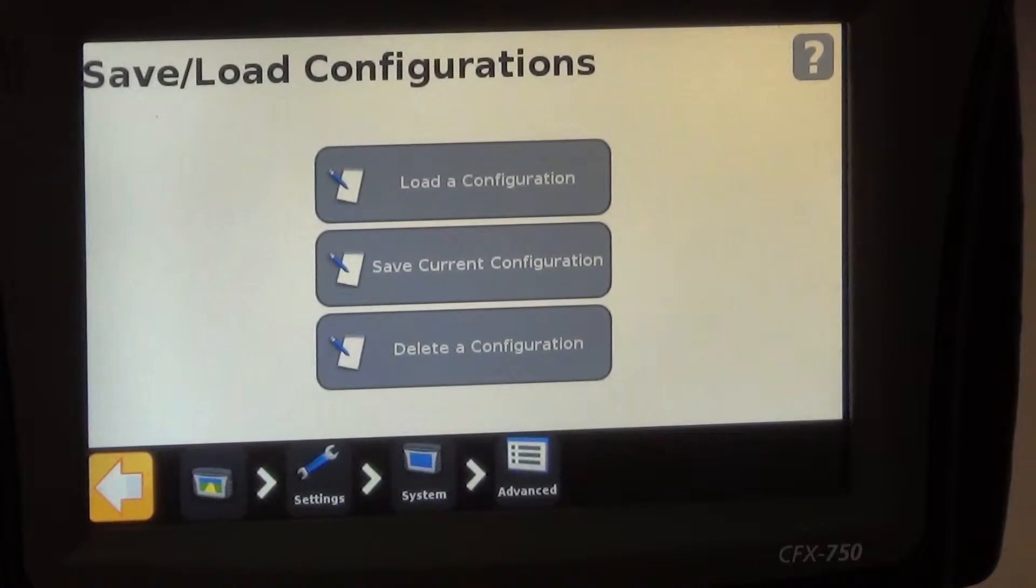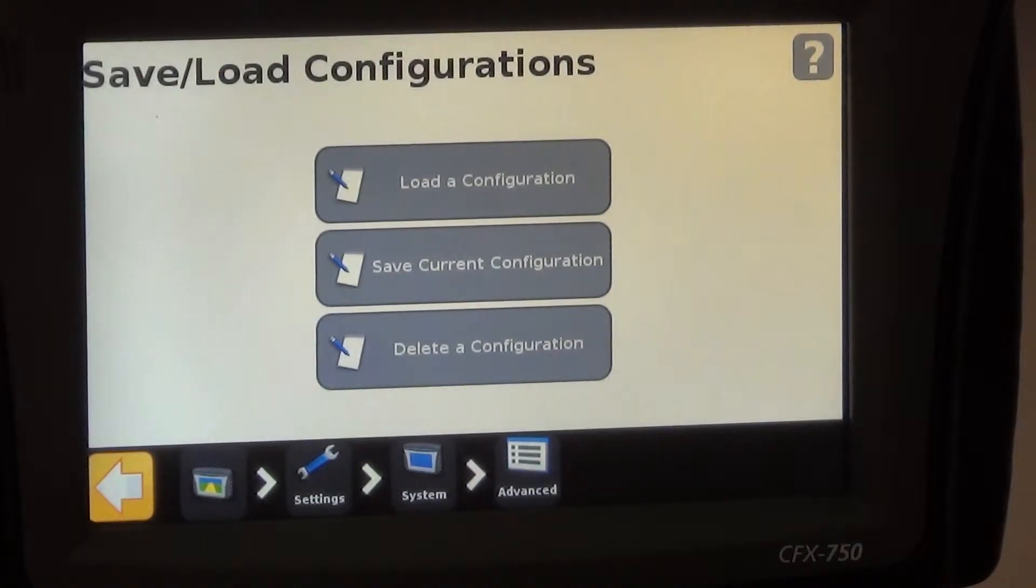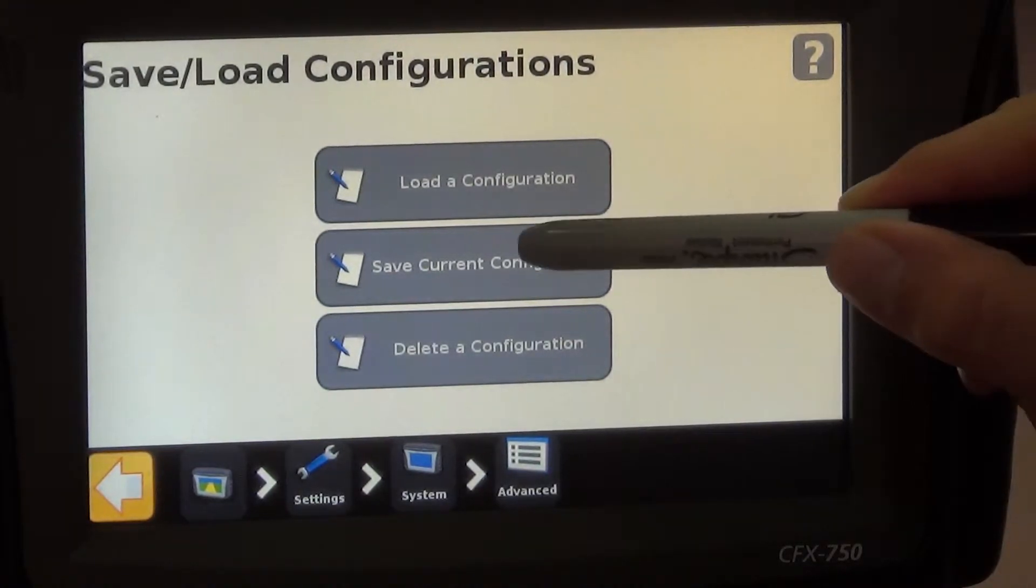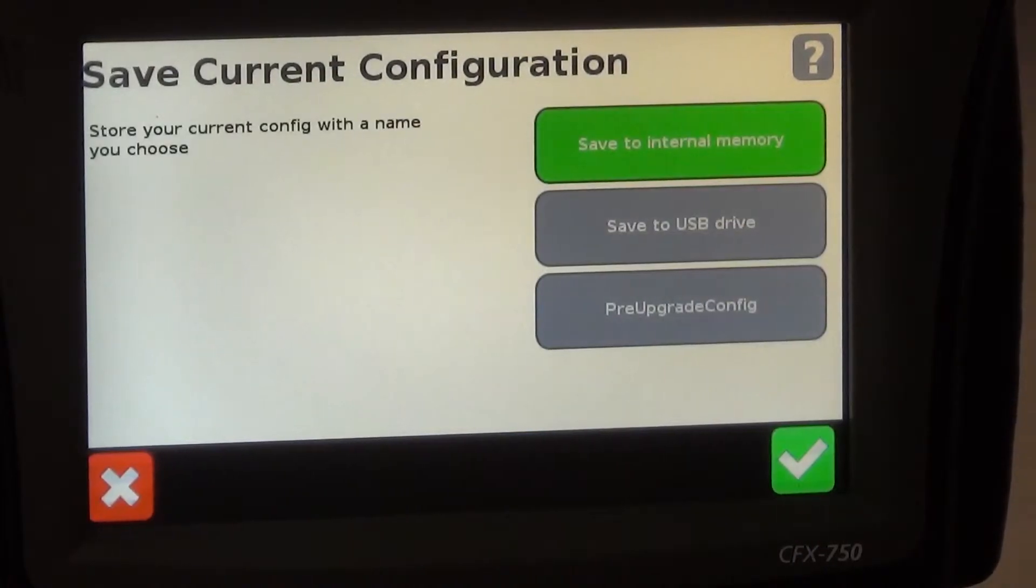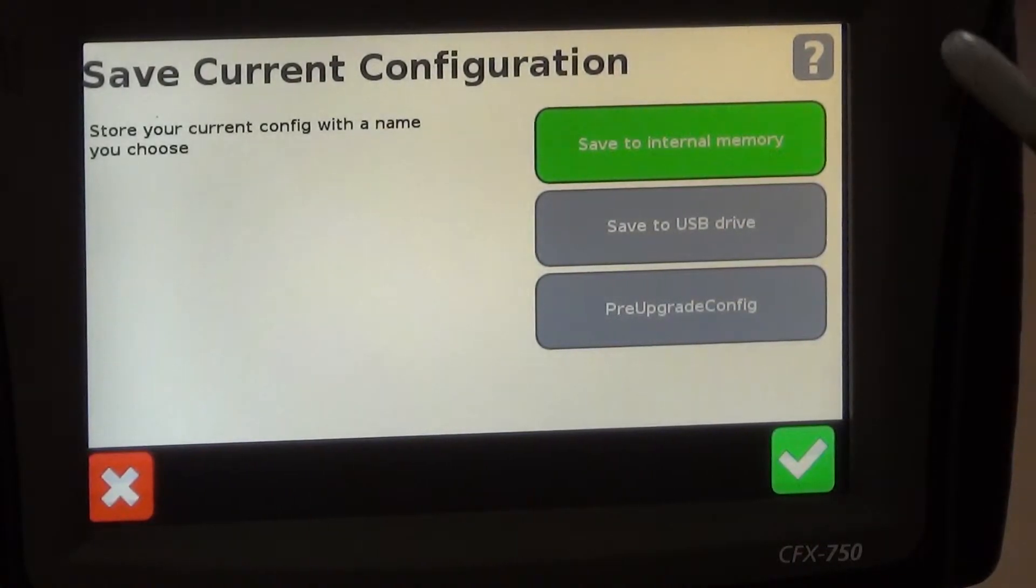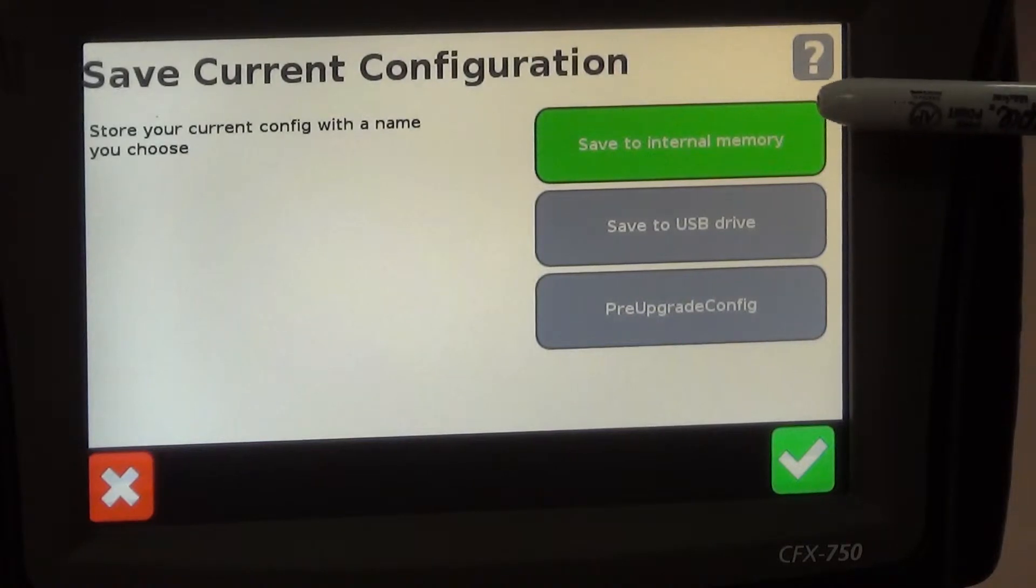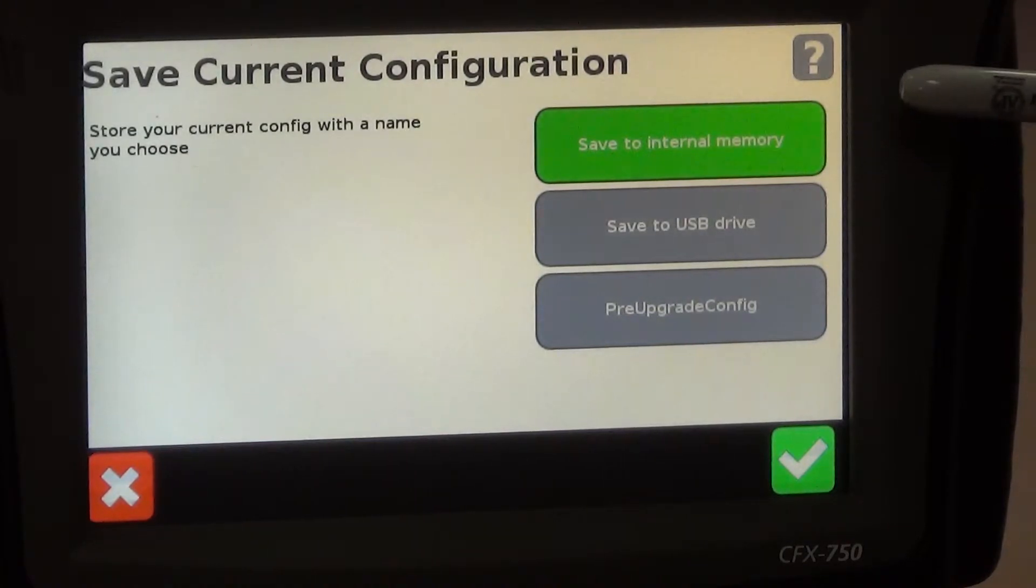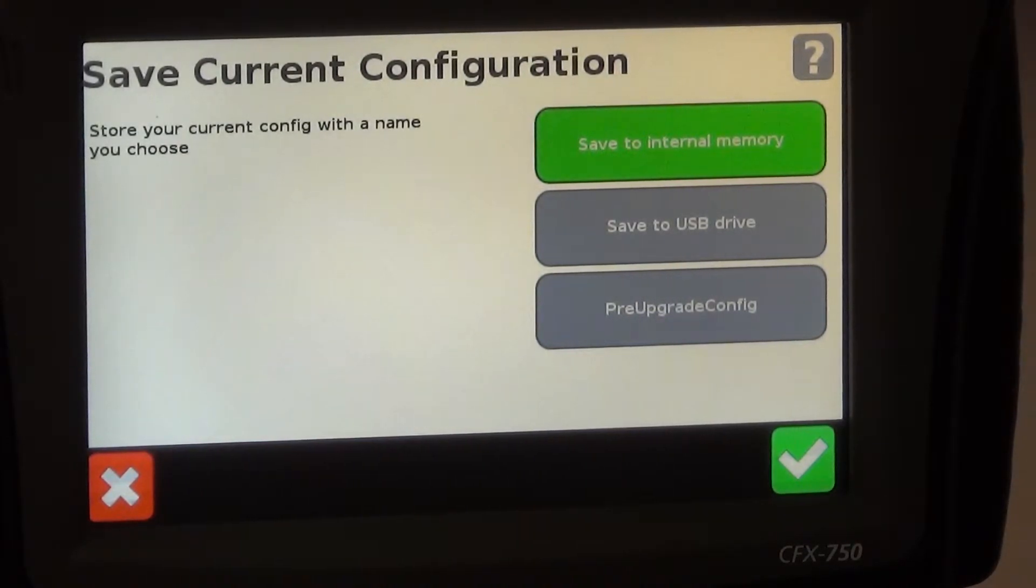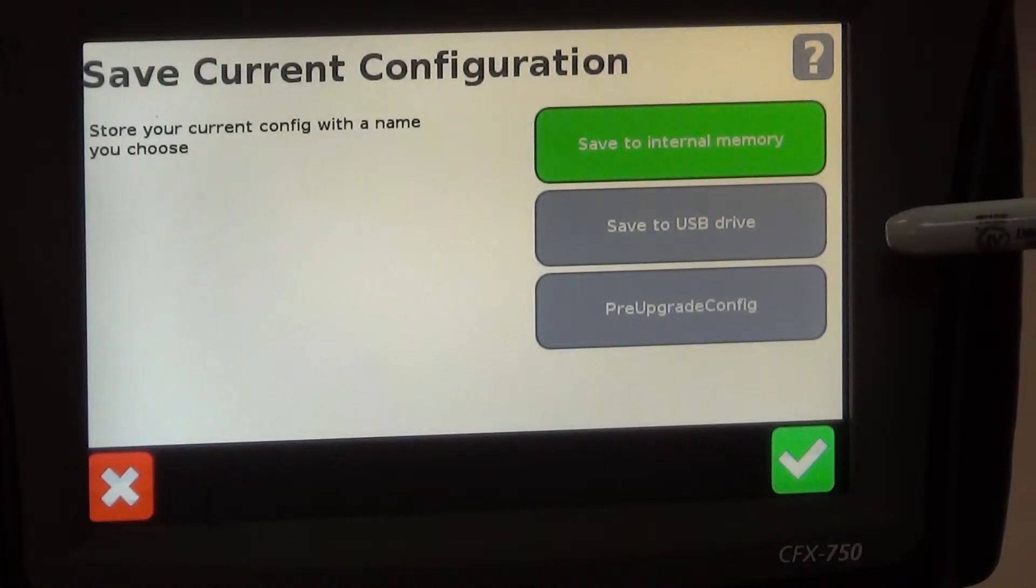If we were going to save our current one that we have on this display we're going to hit save current configuration and I always recommend to save it to the internal memory as well as a USB drive so that way we have it on our display and we also have a backup on our USB drive.